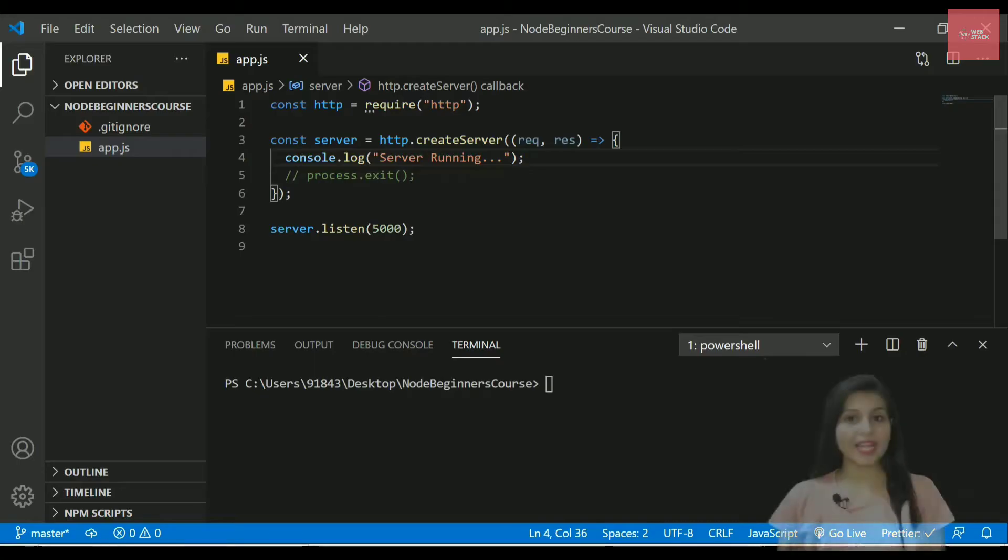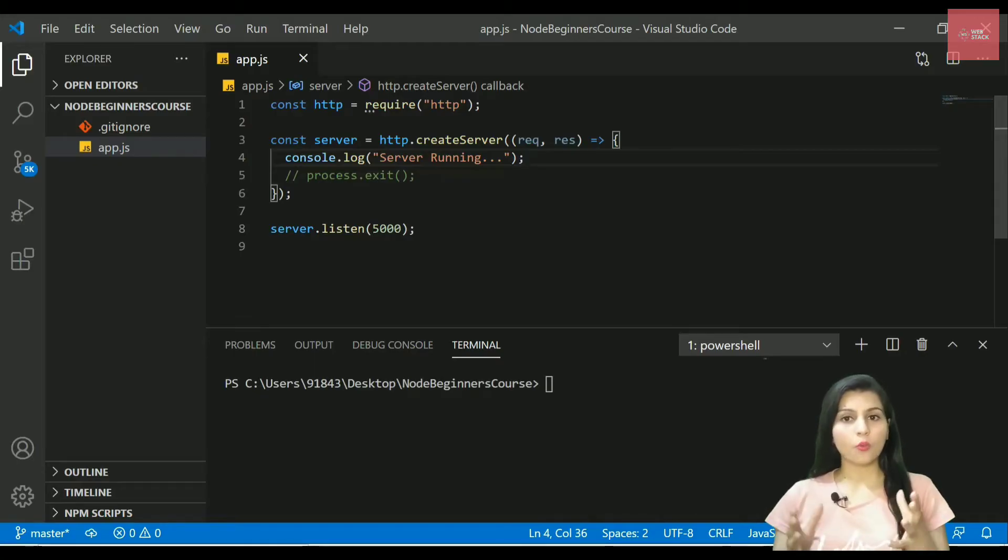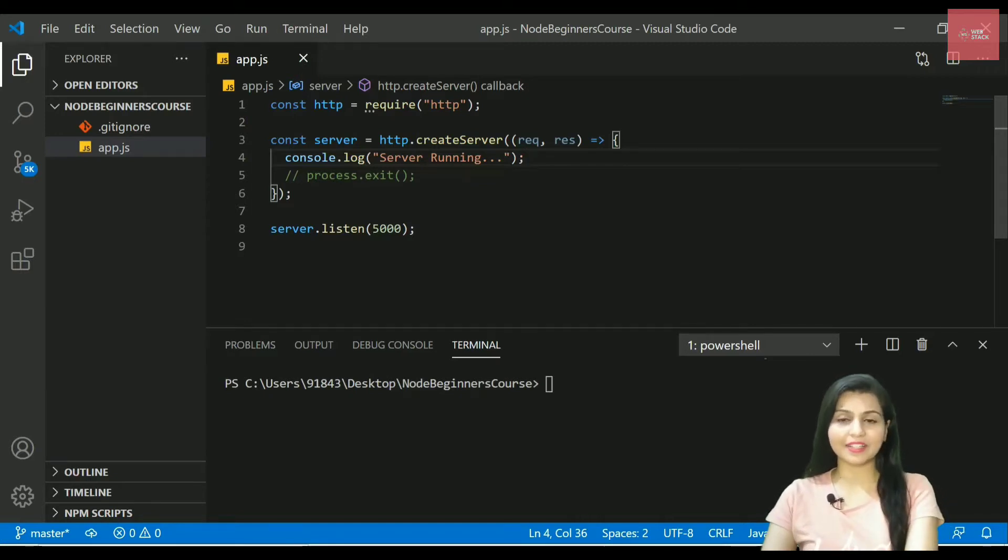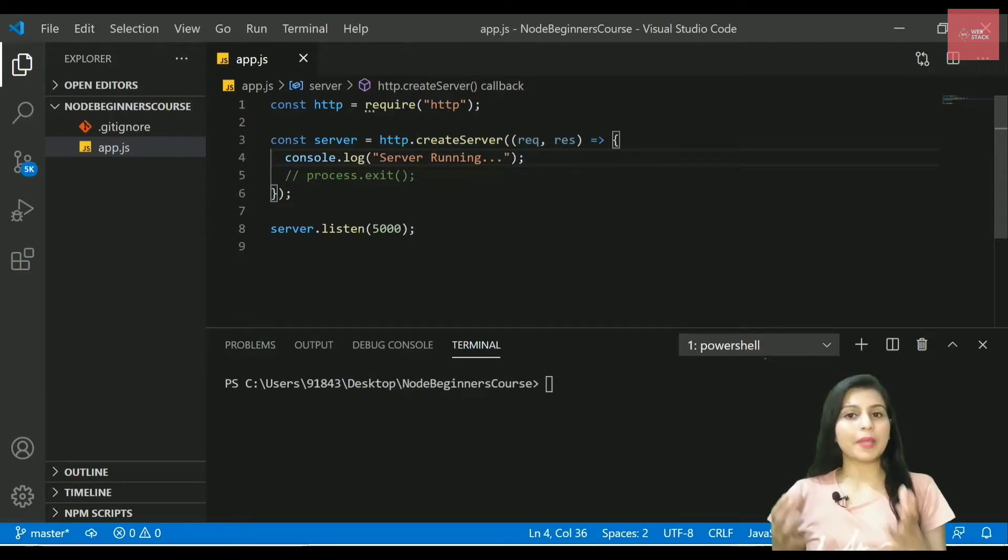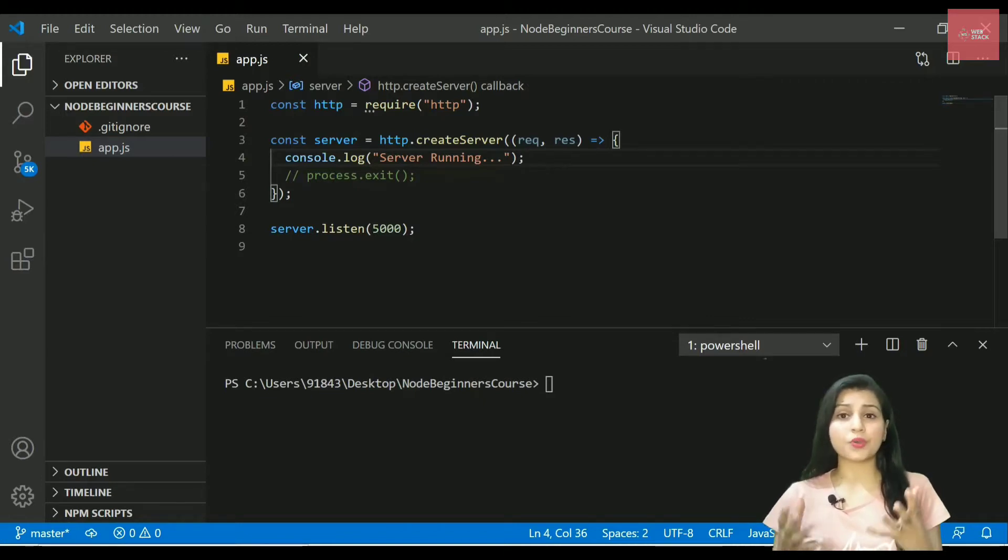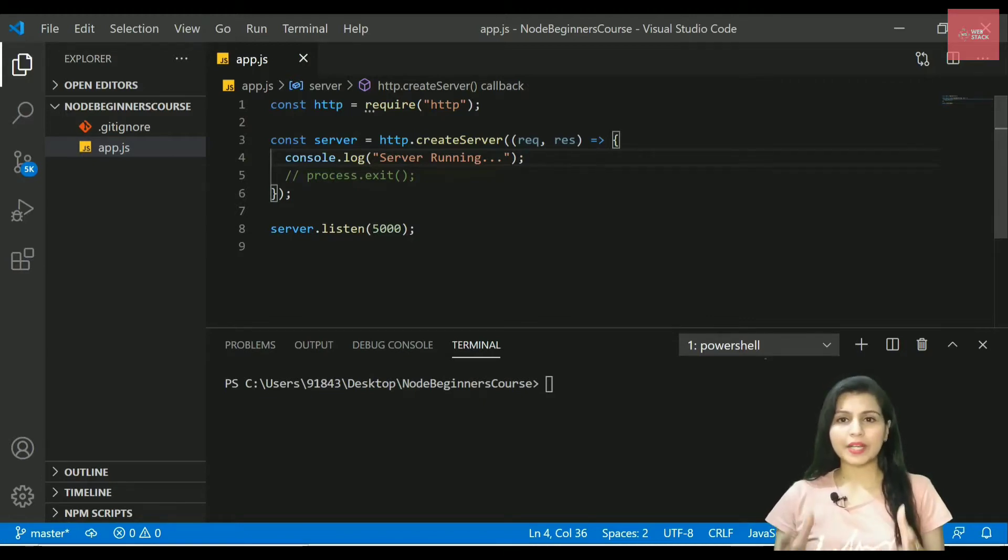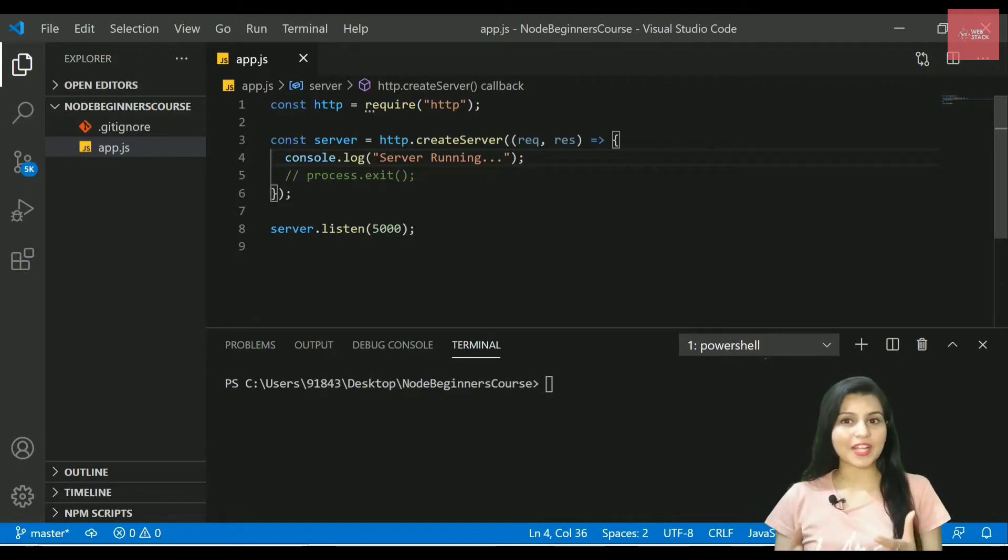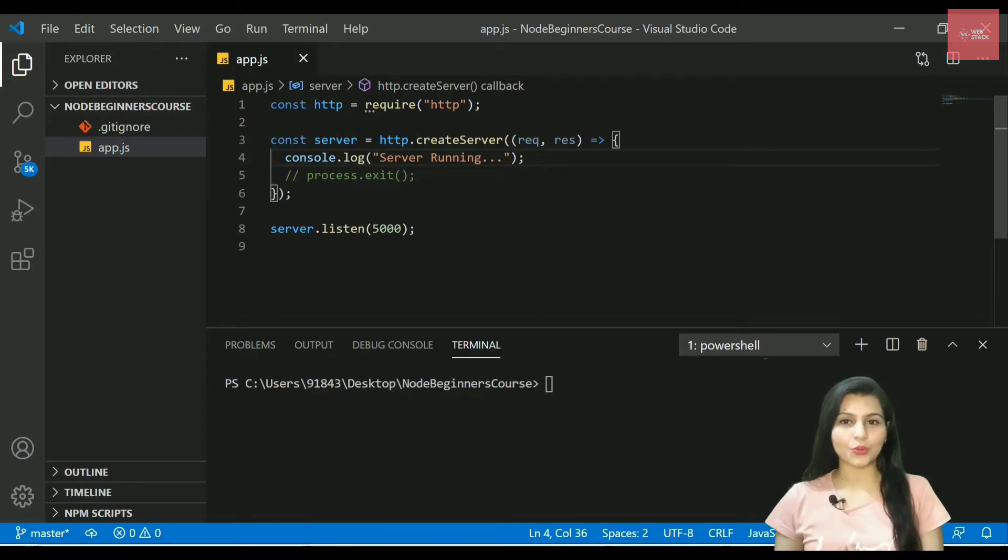Now let's try to understand what is the request object that we are passing inside the request listener. Basically, this request object stores all the information related to the request that you make on your server. So let's try to see what is actually stored inside this object.